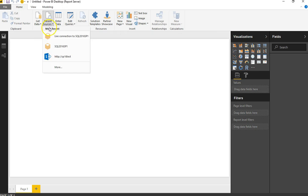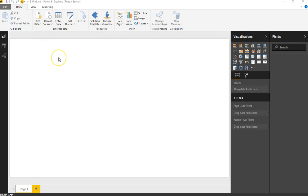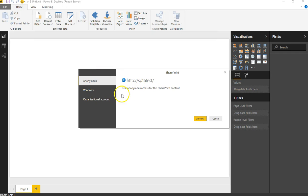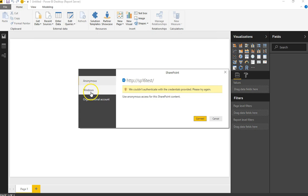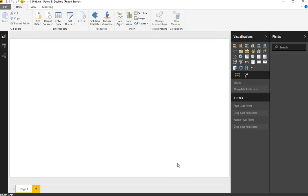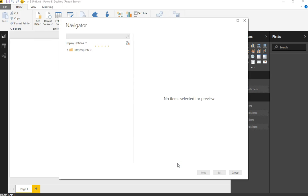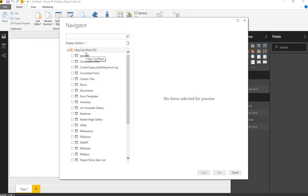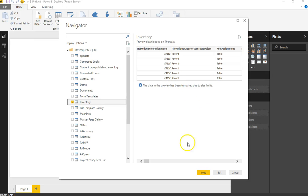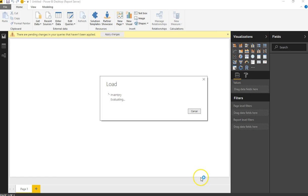I connected to a SharePoint 2016 on-premises environment. The connection process was pretty standard — the same as with the regular Power BI Desktop. I was able to connect to my on-prem SharePoint environment, picked up one of the lists, got the standard preview, and loaded the data.